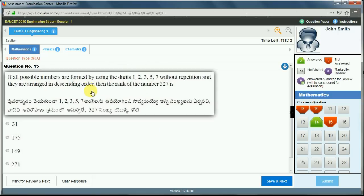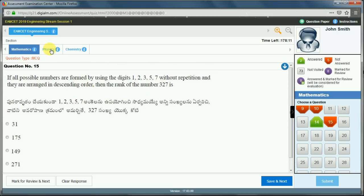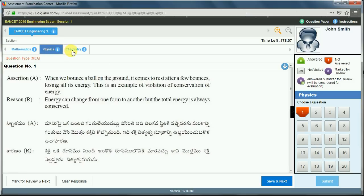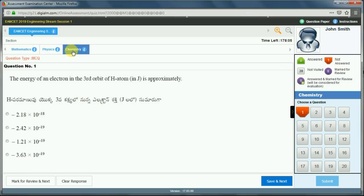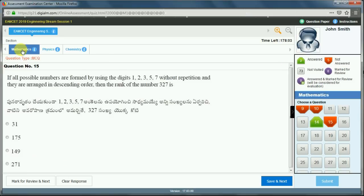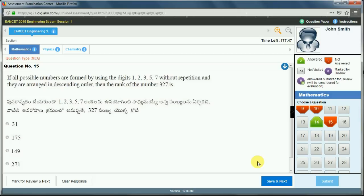In between, you can go to the Physics section and the Chemistry section, and come back to Mathematics. You can move on to any section in between and write within these 180 minutes. After completion of 180 minutes, the system will directly submit your test.